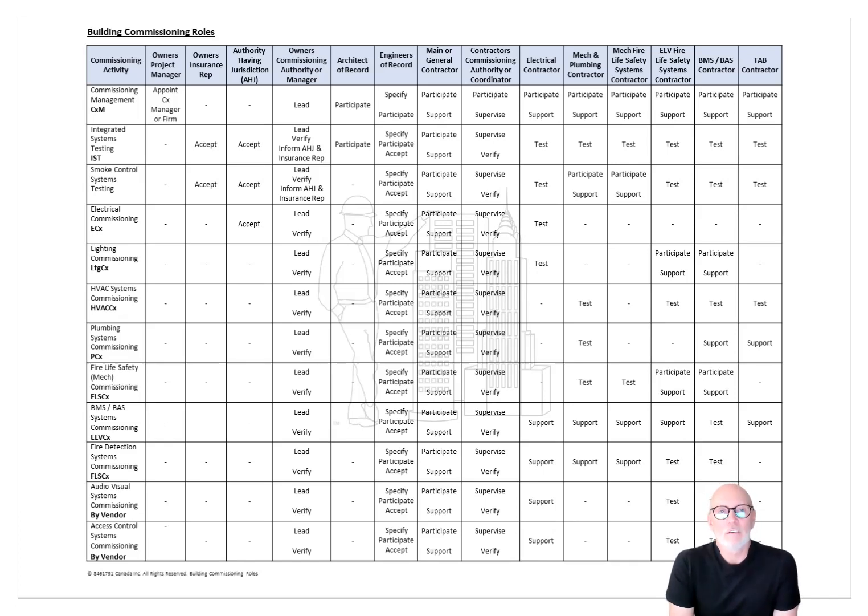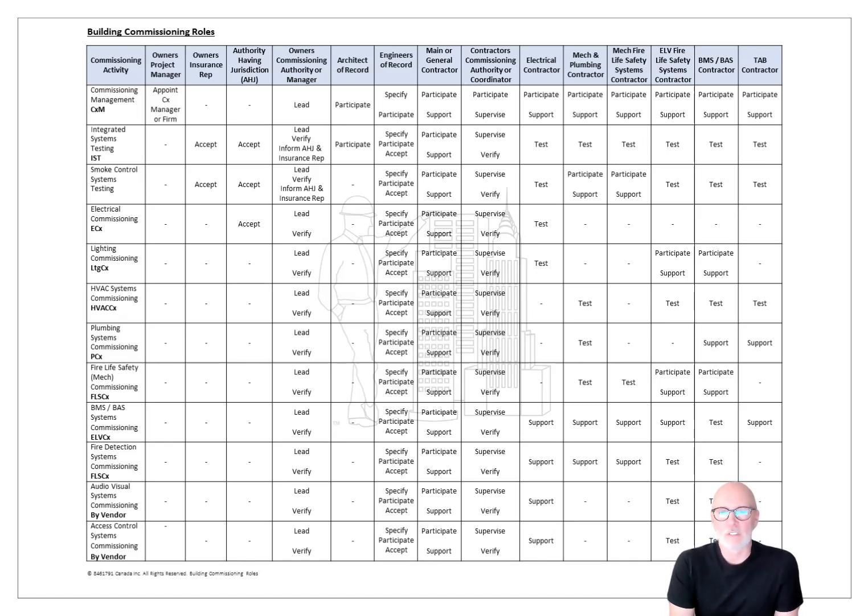One of the things that's really missing from the specifications are assigning proper roles and responsibilities in the commissioning process.